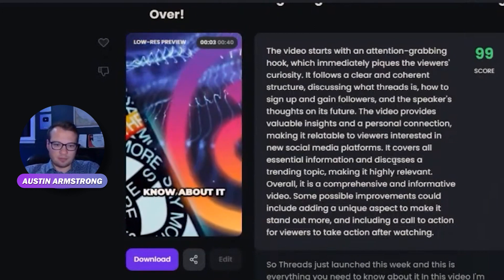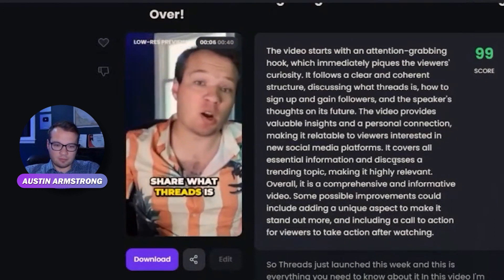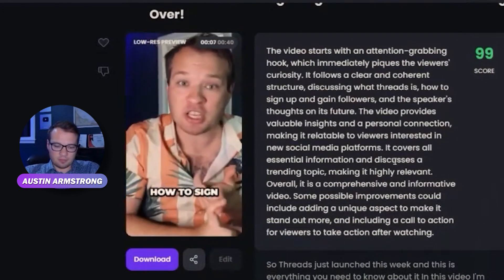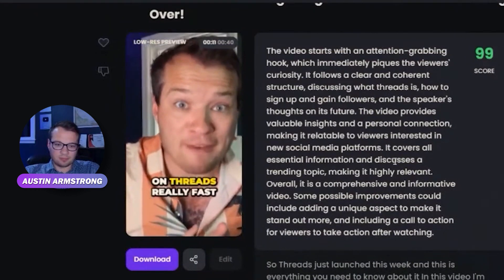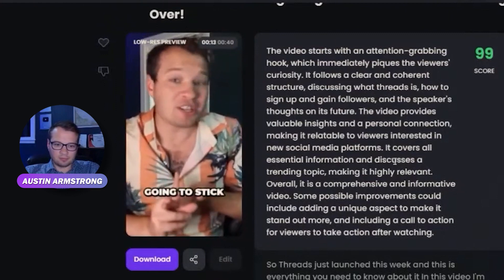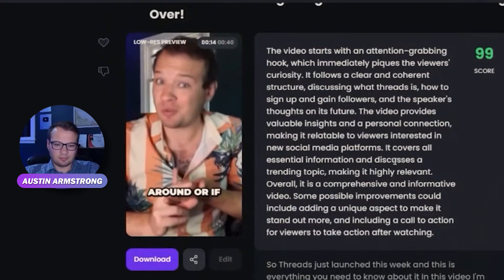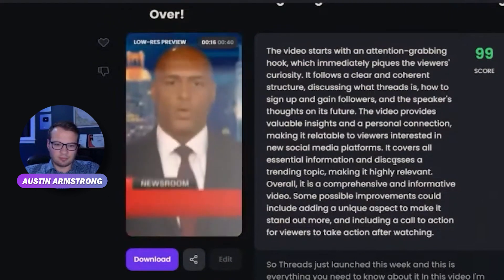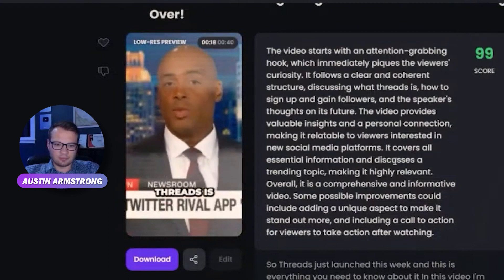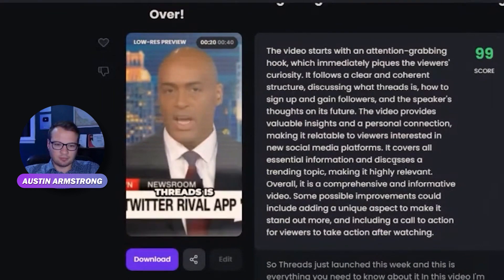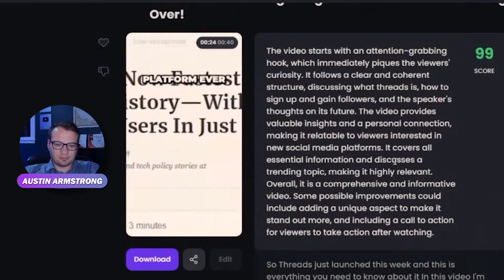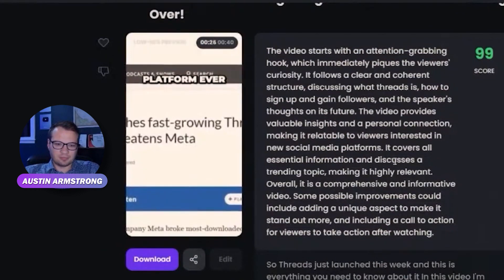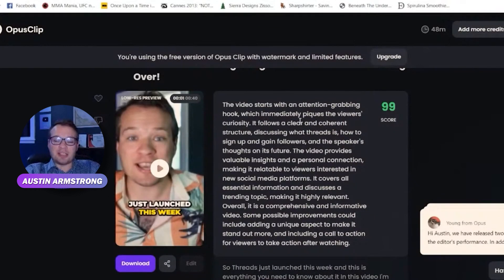Threads just launched this week and this is everything you need to know about it. In this video I'm going to share what Threads is, how to sign up and get started, how to gain a following on Threads really fast, and my thoughts on if this is going to stick around or if it's the next Clubhouse. Twitter has a new rival and this one could pose the biggest threat yet. Threads is now the fastest growing platform ever.